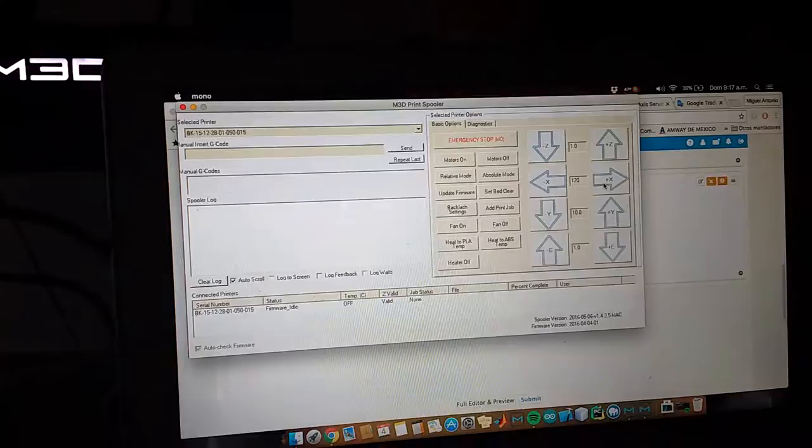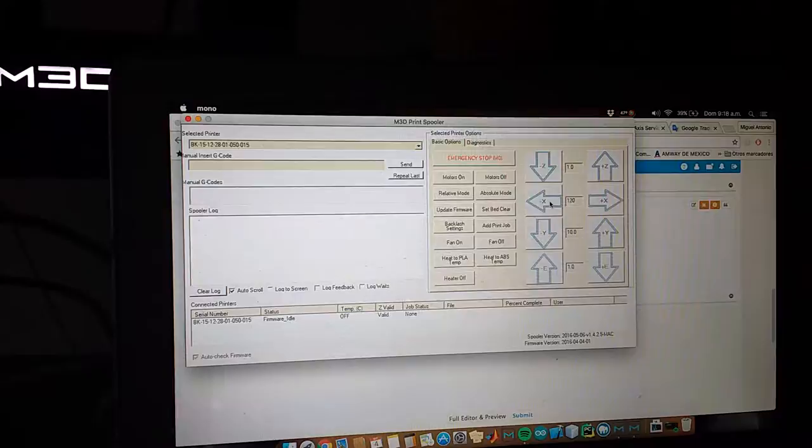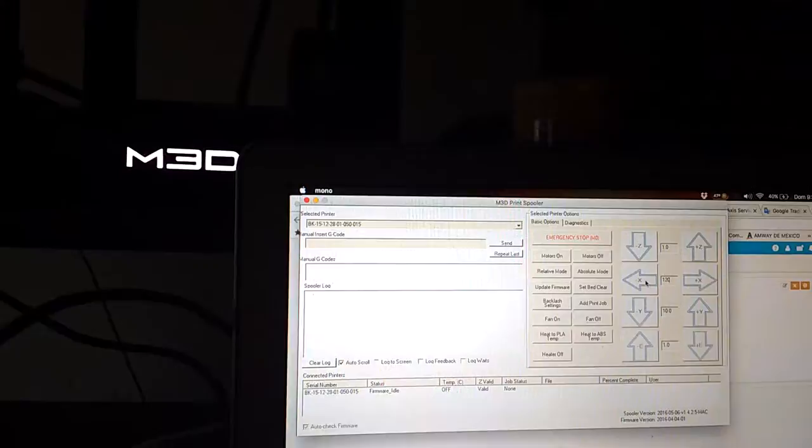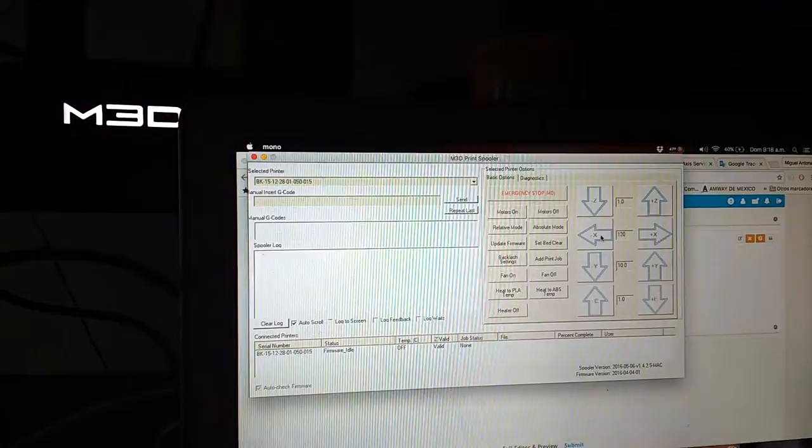If I click in X-minus, the extruder will move to the left, but I suppose the extruder touches the little things of these parts.